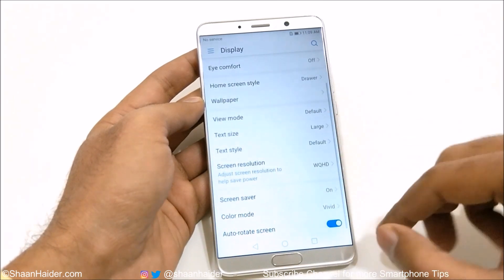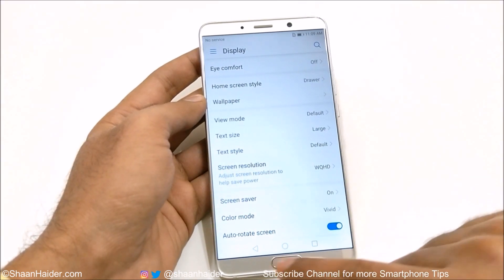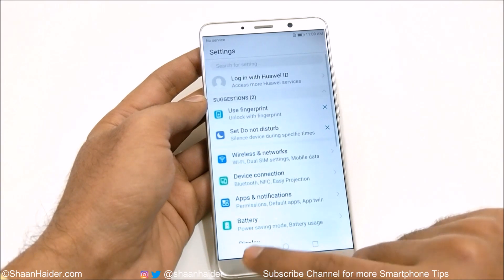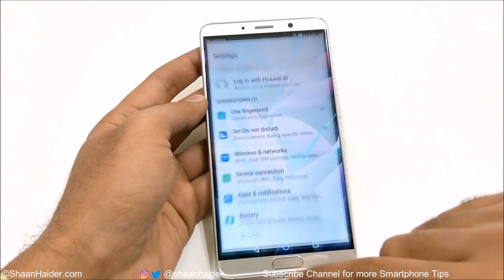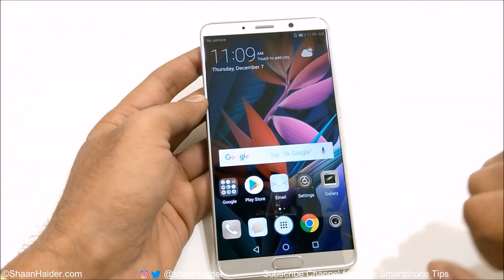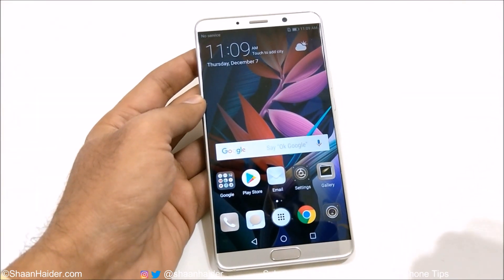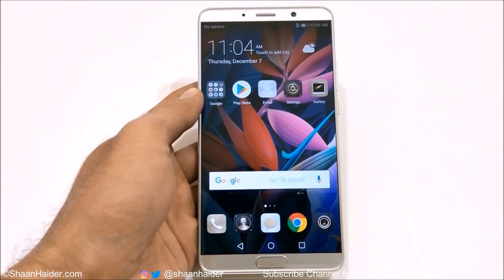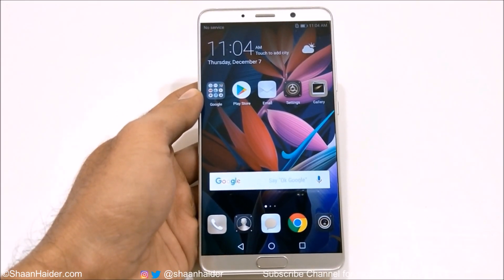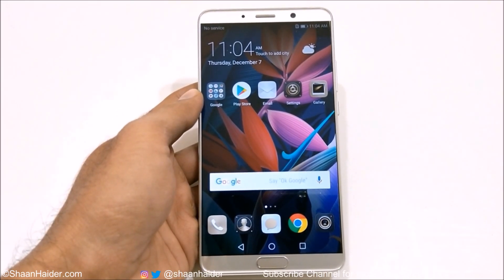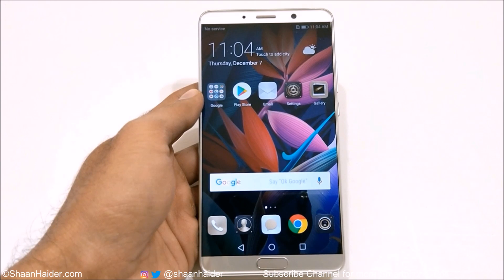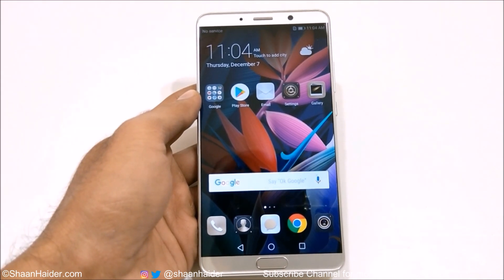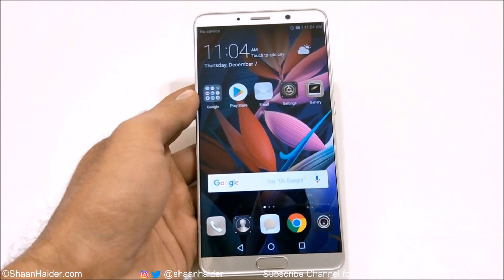And then there is the basic auto rotate screen option available on your Huawei Mate 10 or Mate 10 Pro from the display settings. Thanks for watching, friends, and don't forget to subscribe to the channel for more videos, tips and tricks, and hands-on videos like this. I'll see you guys next time. Have a nice day!